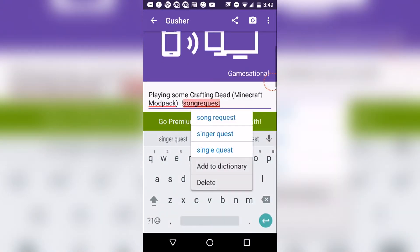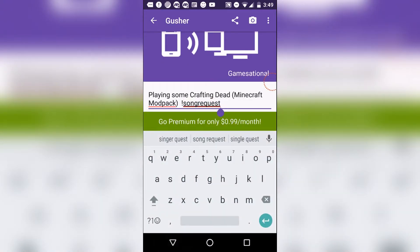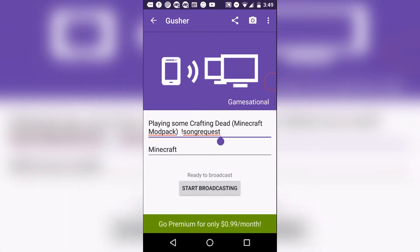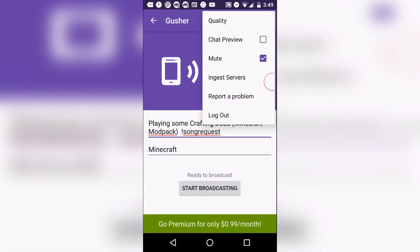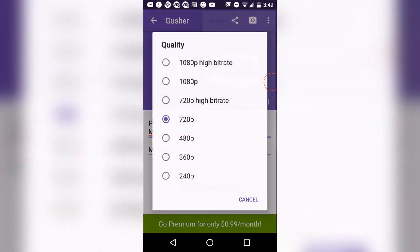For Twitch.TV, you put the stream title and the game you're playing. And let's not forget, you can also adjust the quality to make your stream a little bit better.